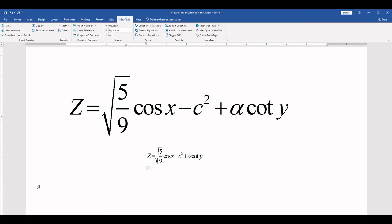If you want to see videos on how to change font size, how to change color in MathType, what is the difference between inline and display, and how to change the size of taskbar in MathType, then click the link in front of your screen. Thanks for watching.